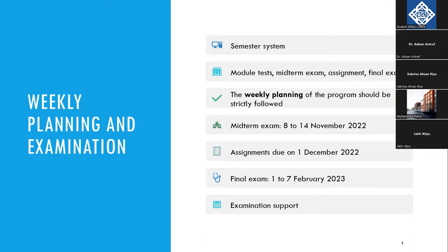If you miss the midterm exam week for some reason — for example, if there was an emergency or you were sick — you can still participate in the late exam period. Of course, there is some penalty, but you will still be able to get some good points. The final exam is in February, and there is also a late period for final exams. If you were not able to do some of your exams in the first week of February, you can do them in the second week.